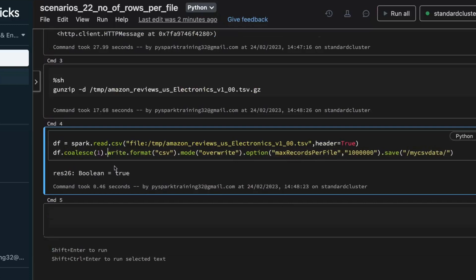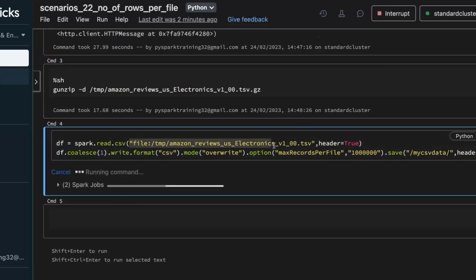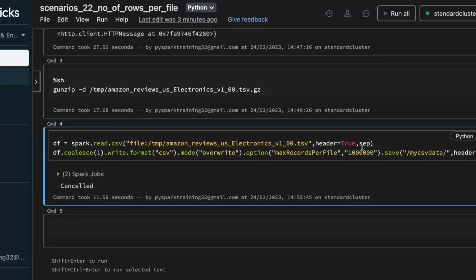This is very important whenever you are going with a records-basis number of files. If you have multiple partitions then there is a problem, so we get a single partition first. Coalesce for reducing is faster. Then we create multiple files based on the maxRecordsPerFile option. If you are looking for a header, specify header true. The file uses a tab delimiter, so set the separator accordingly.